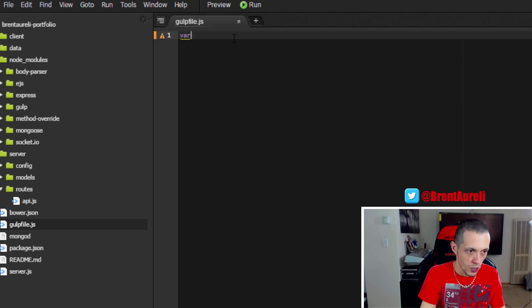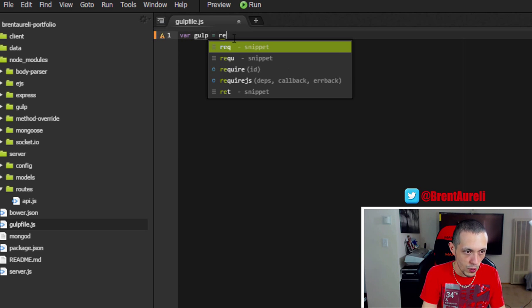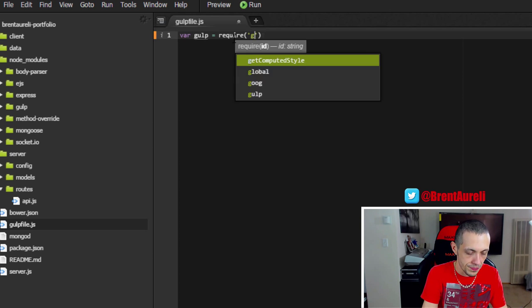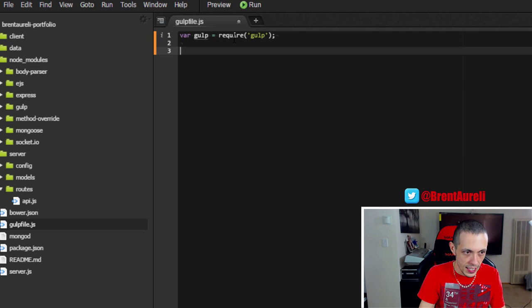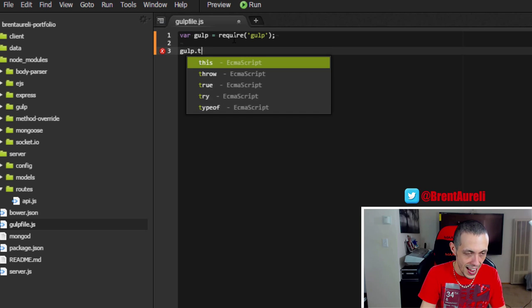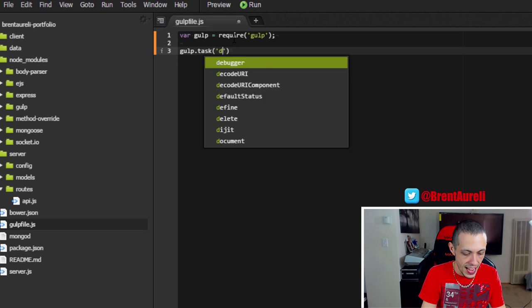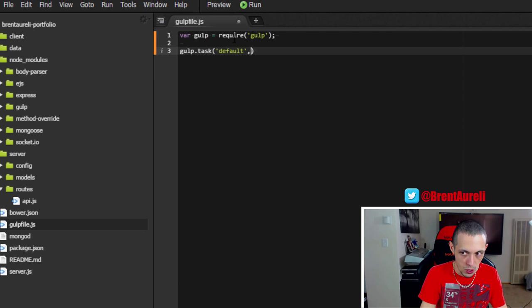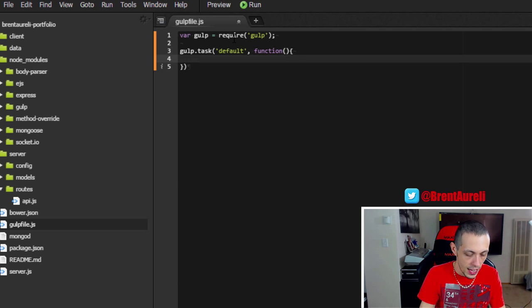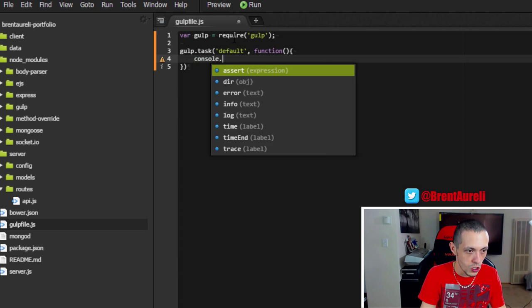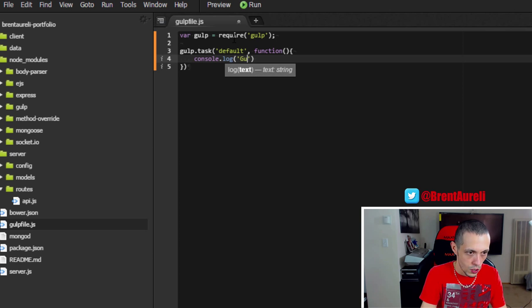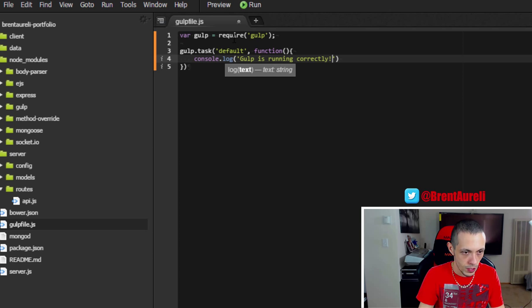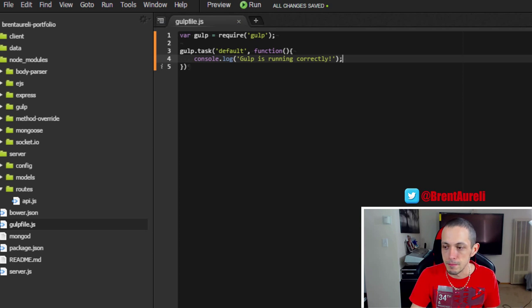Since it's JavaScript we're going to create a new variable and call it gulp and we are going to require the gulp module. Next up we're going to say gulp.task and this will be the default task that we're going to set up first and we're going to give it a callback function that takes in no data and what we're going to say is console.log gulp is running correctly. And let's save that.